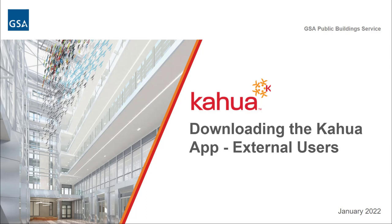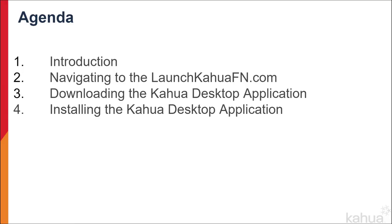This process will only apply to external users that will need access to GSA's Kahua network. All internal GSA users will use the BigFix application to download the Kahua desktop application.